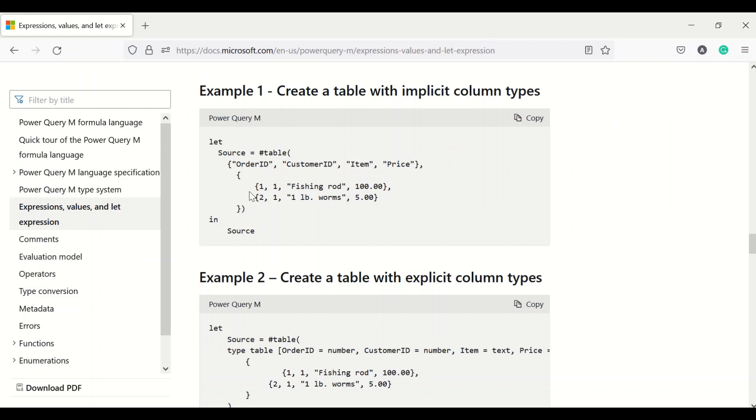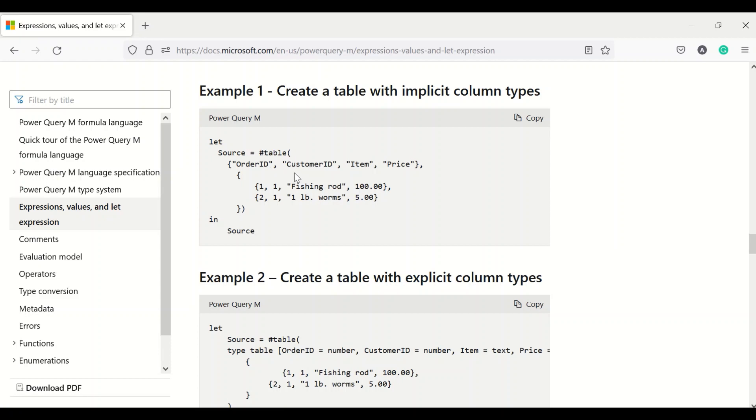This is the M documentation expression values and let expression, and here we have been given a syntax. Two syntaxes have been given: create a table with implicit column data types or explicit data types where you are going to mention the data type or not. When you don't want to mention the data type, you need a list of columns and a list of lists inside the hash table.